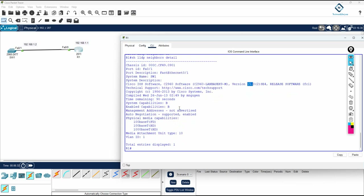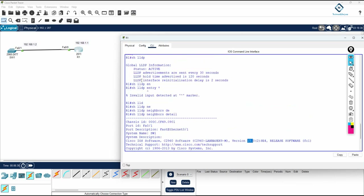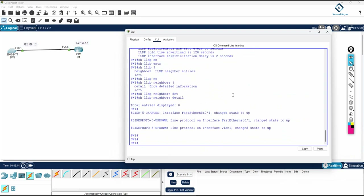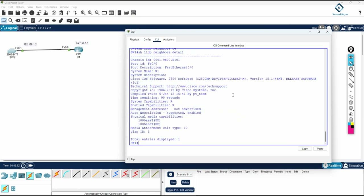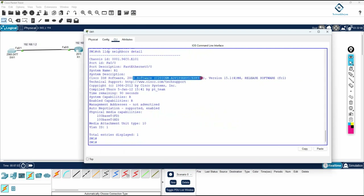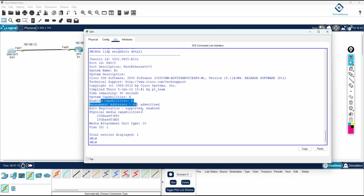From the IP information field, you cannot see the IP here with this command. The 'show lldp entry' command would show that, but it is not supported here. In GNS3 or EVE-NG, running 'show lldp neighbor detail' shows that we are connected to R1, the software version running, and the router capabilities.